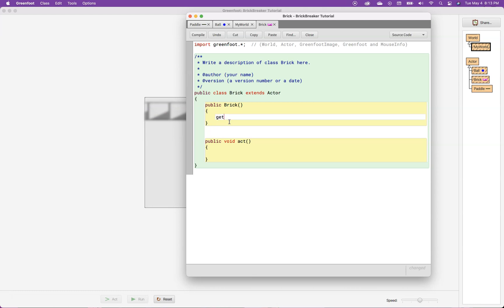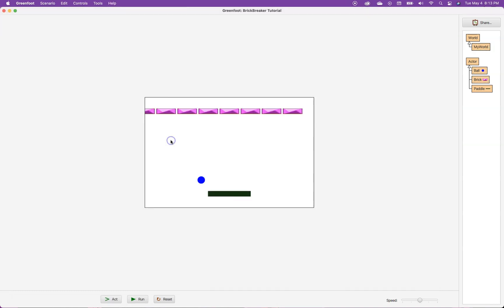And what I'm going to do is I'm going to say, okay, for every brick that is created, I want to get the image and I want to scale it to be, I don't know, let's try 70 pixels wide by 20 pixels high. So, this should make these bricks a different size. And you can see here now, it's kind of working. It's starting to look actually quite a bit better. The only issue is I have bricks that are falling off the edge of the screen.